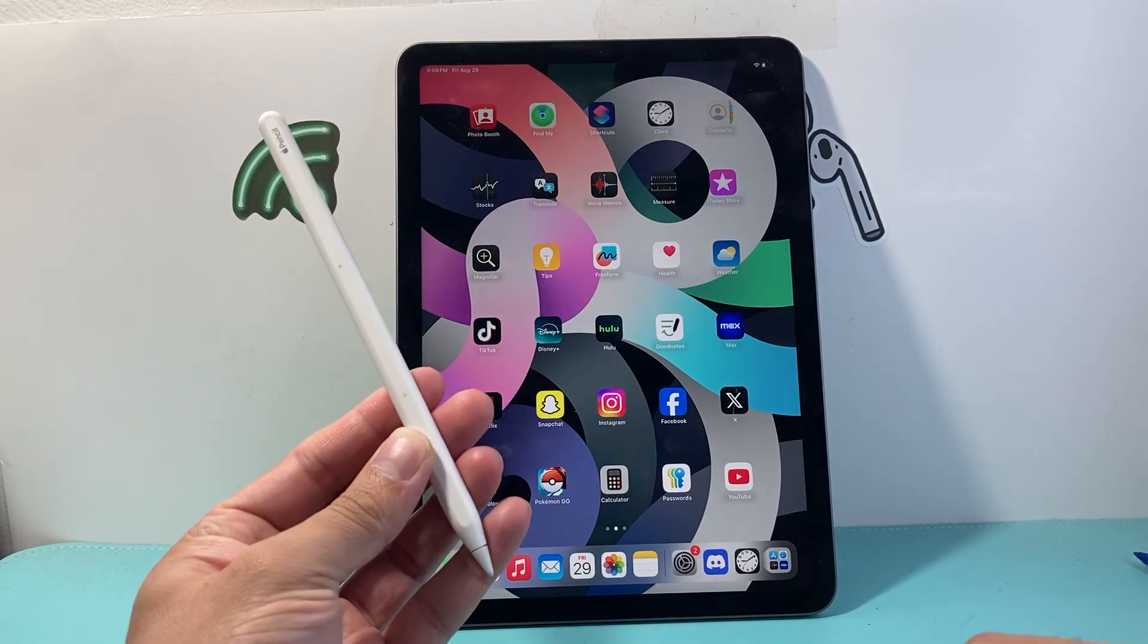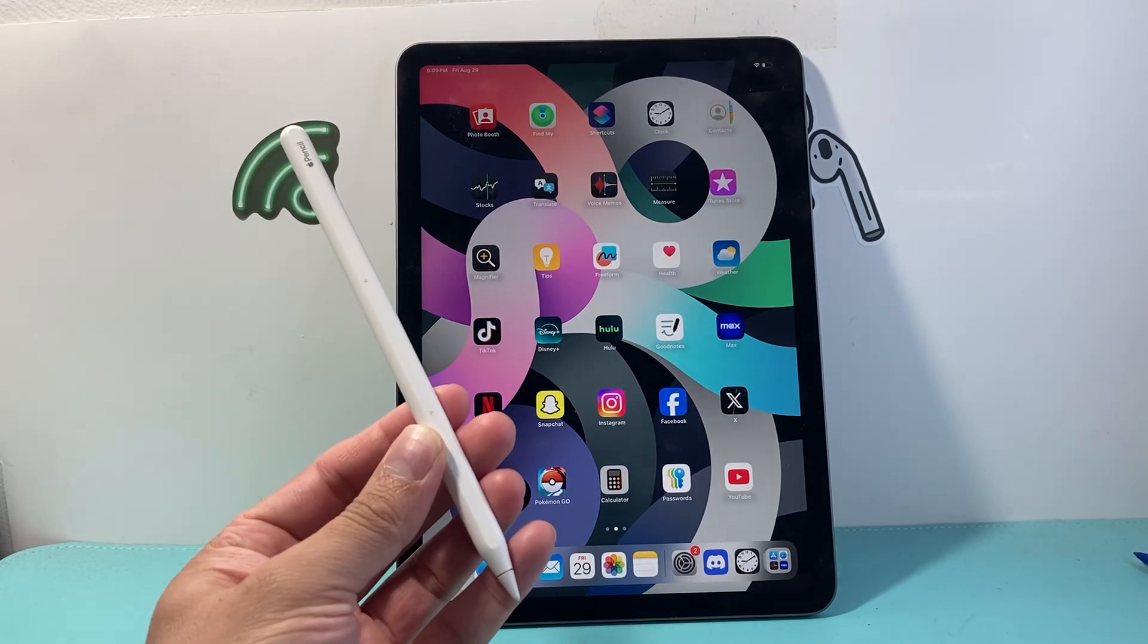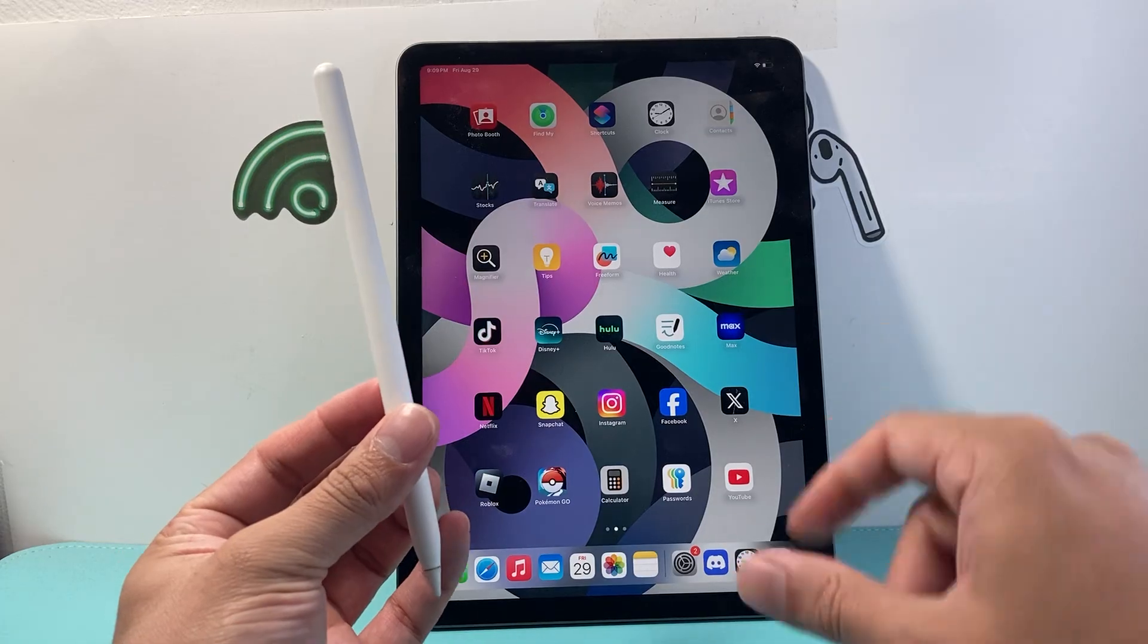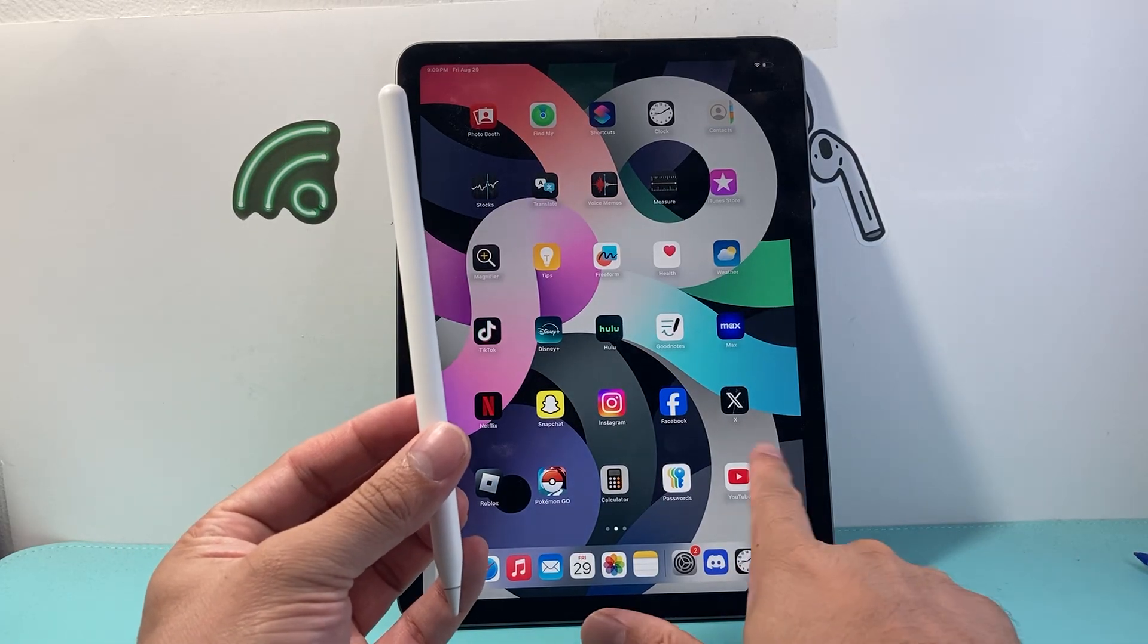Hey everyone, Technomancer here. In today's video I'm going to show you how to connect your Apple Pencil to your iPad. Let's get started.